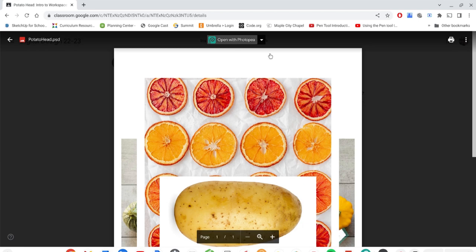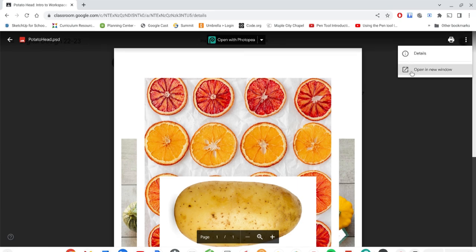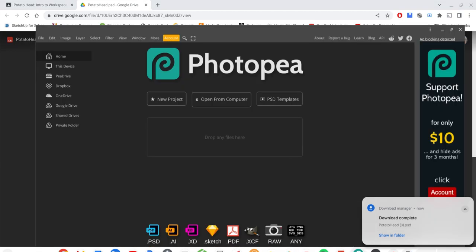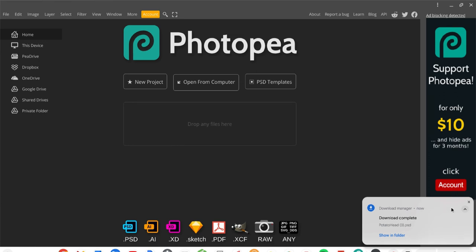Even though you see that option, I recommend actually downloading the file so you always have it on your device. Click the More Actions button (three dots) in the upper right corner specific to this file, then click Open in a New Window. In that new window, look for the download arrow and click it — the file will download to your device and be found in your Downloads folder. Then go back to Photopea and we're going to learn how to open a file.